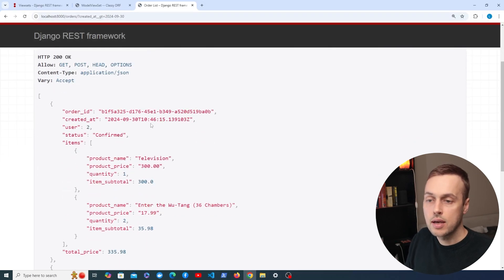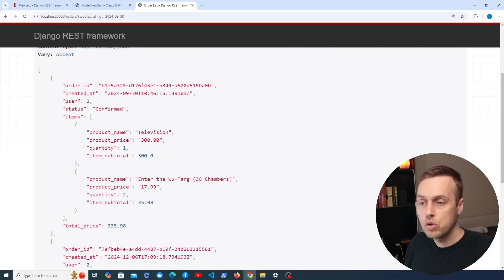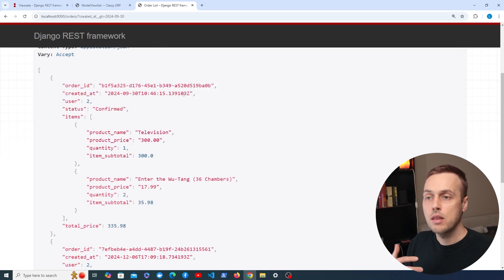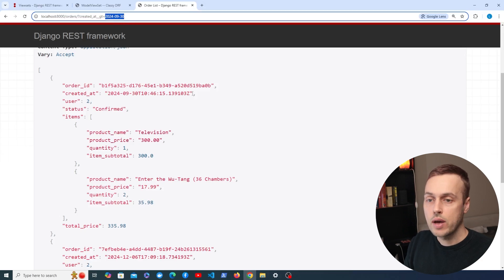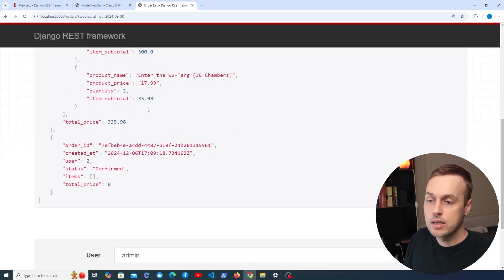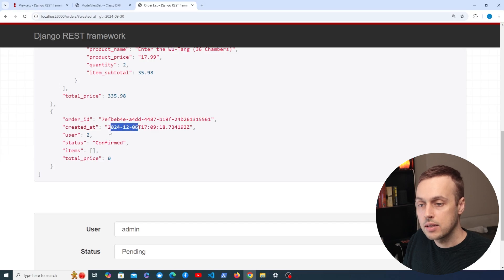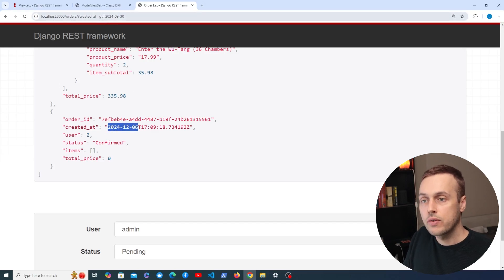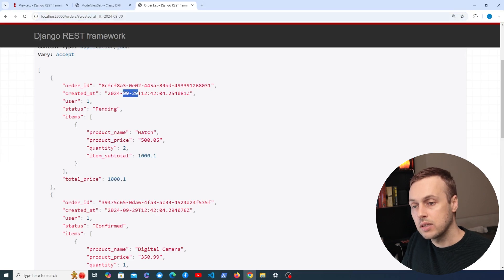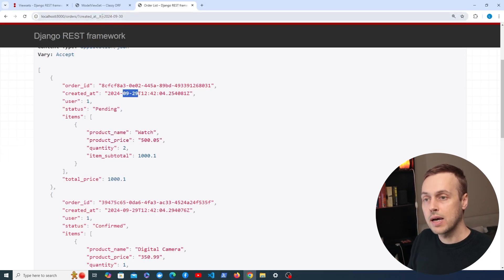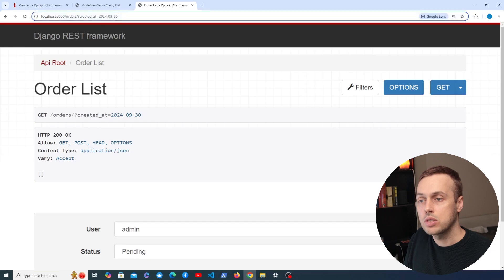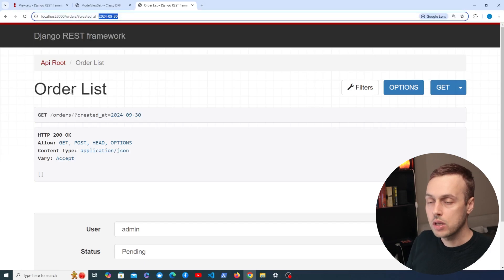When we send that request, we get back a response — but notice some created_at dates are the same date we have in the URL. That's because it sets a default time of midnight, so anything after midnight on that date is returned. There are other items, including one created today (6th December). Switching to less than, we get different data — the 29th of September instead. So we can filter by date, but the exact match won't work because nothing is created at exactly midnight. We get an empty result set.